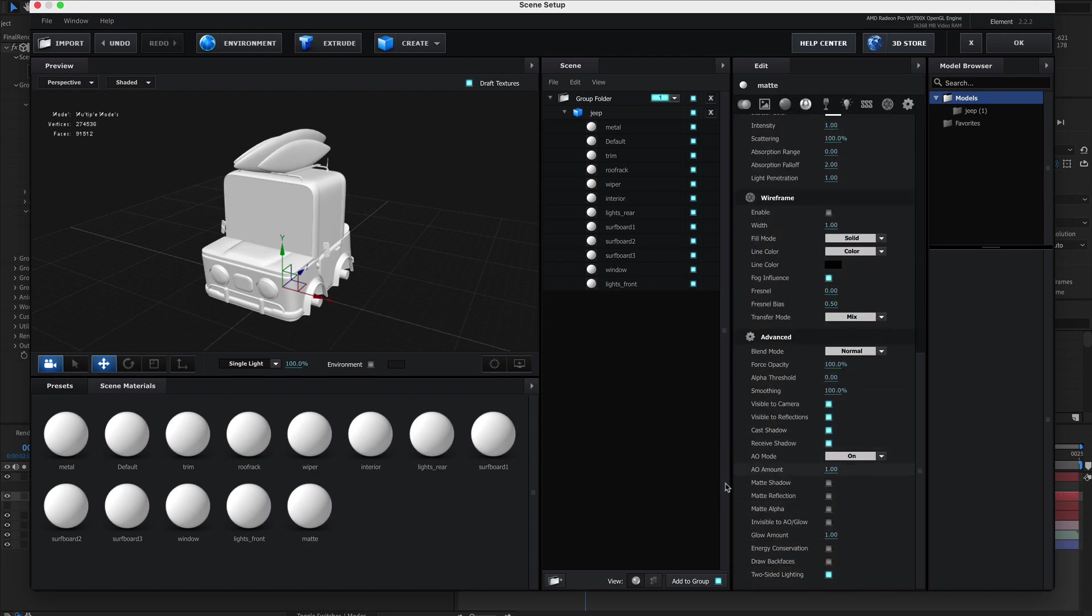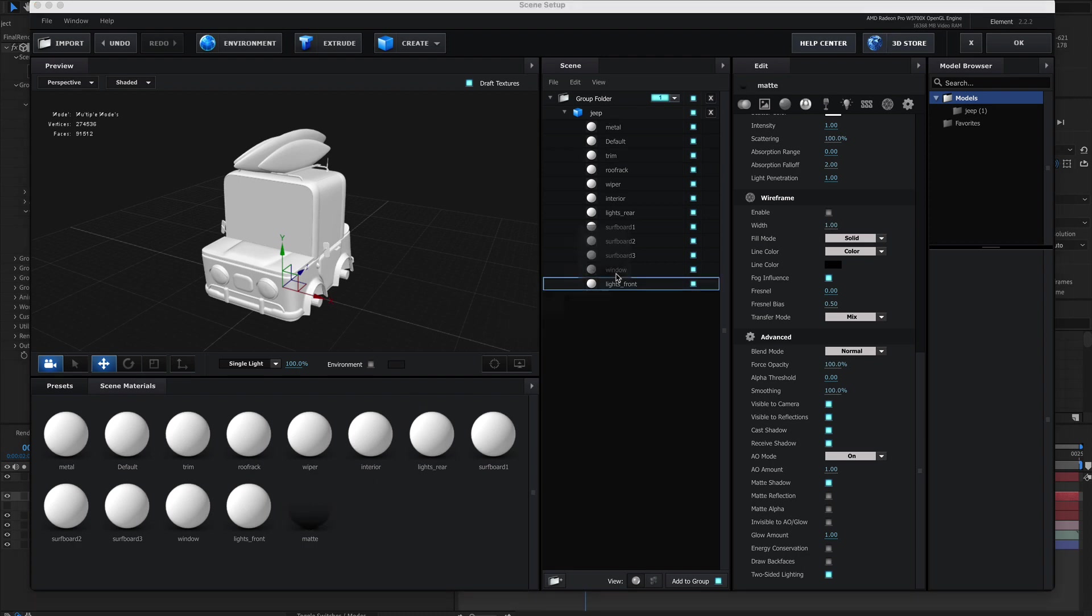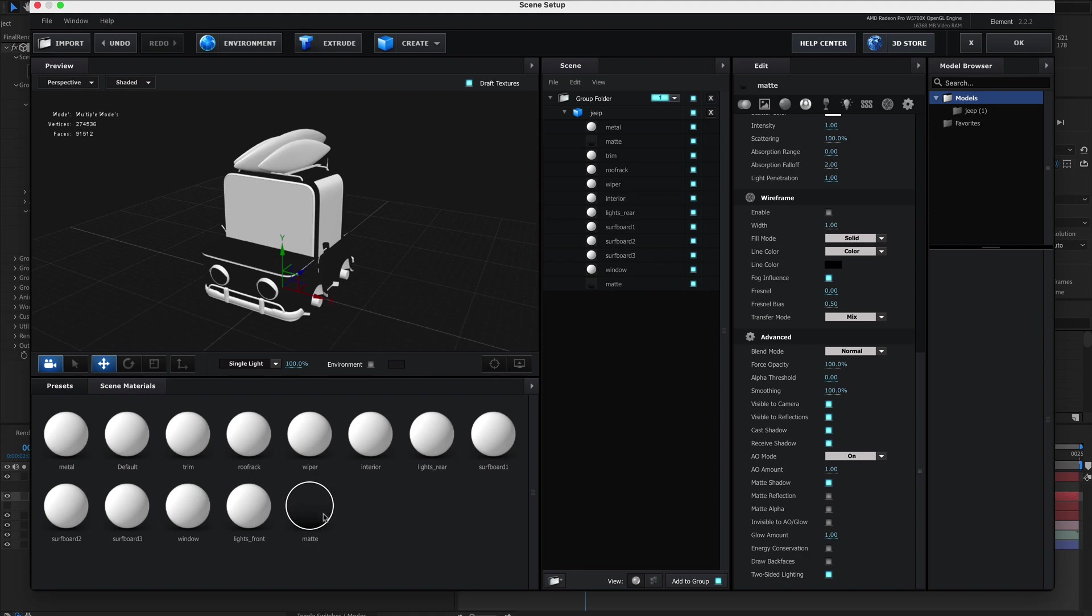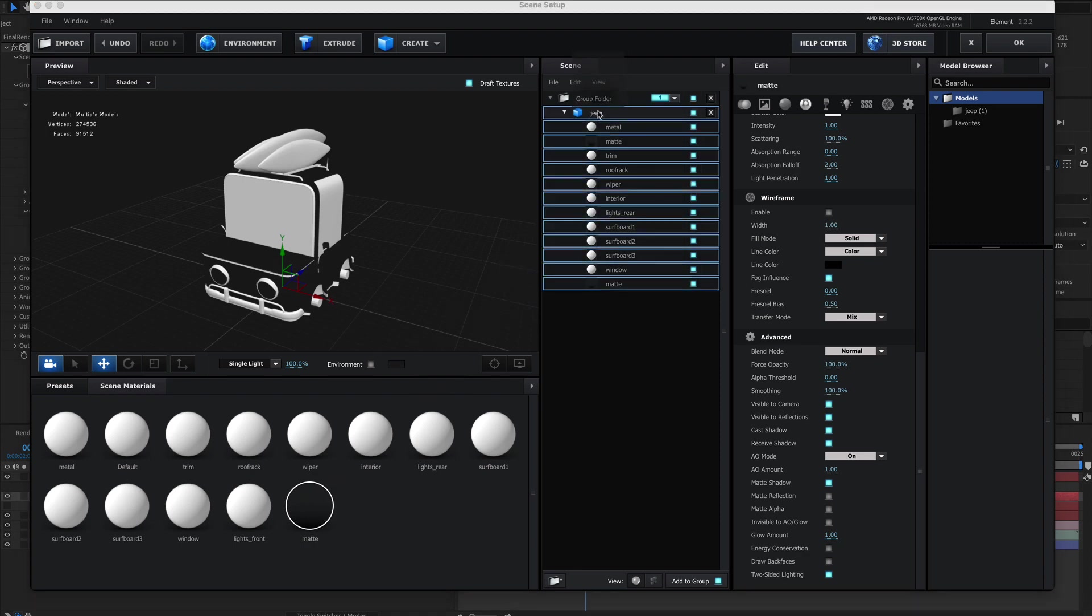We're going to go down here and all we're going to do is hit matte shadow. That's basically it. Now we need to get this on every surface except the window. So we could either go here or we could go here or we could drop it here and that will do everything. That's probably the quickest.